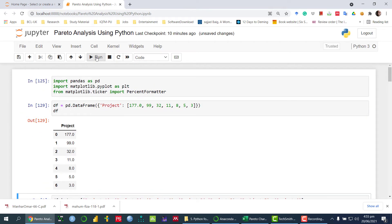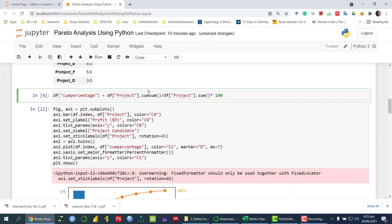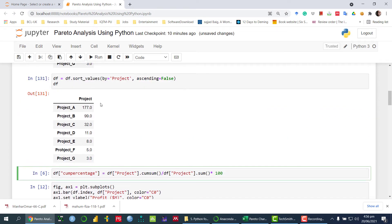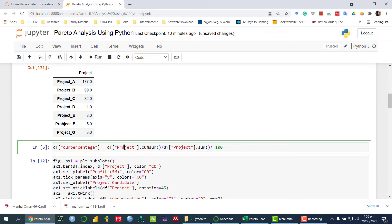Let me run this command — df — and then we run this command. Now the next step is, for the Pareto chart, once we have the x-axis values, we need to find the cumulative percentage values against the y values. So I am accessing the project variable, then defining project.cumsum() which is the cumulative sum, divided by project.sum() multiplied by 100. So for the first value it is 117 divided by the sum, and for project B it is 177 plus 99 divided by the total sum — that gives the cumulative percentage.